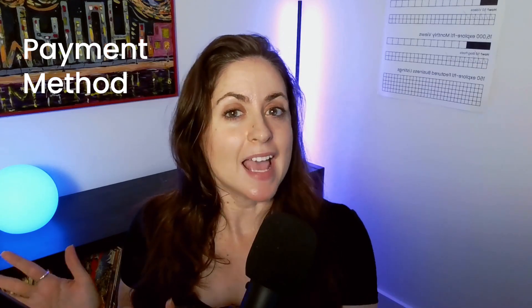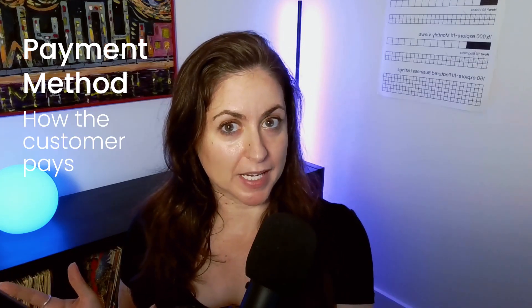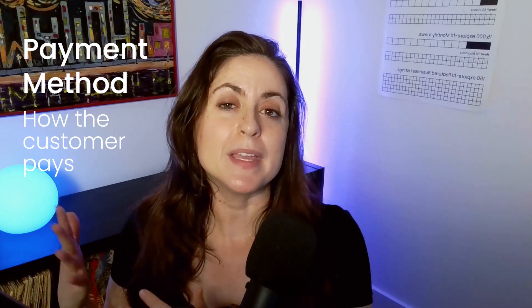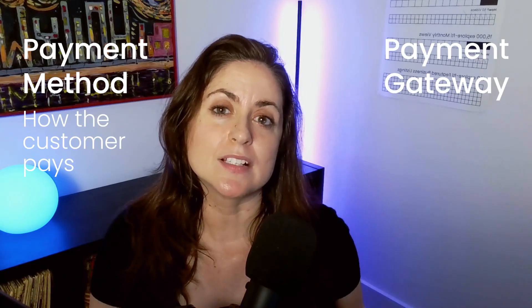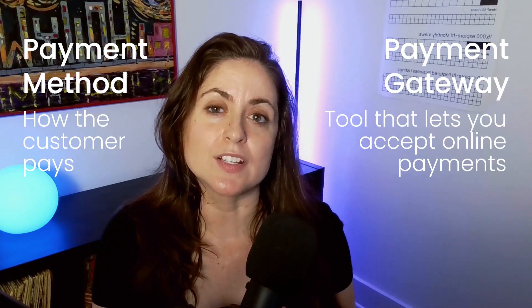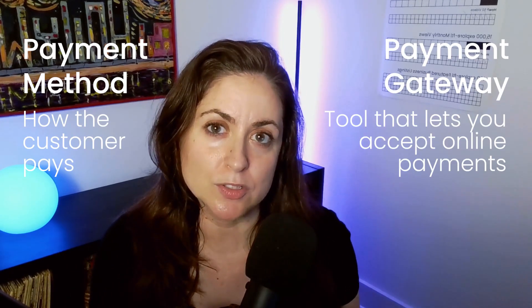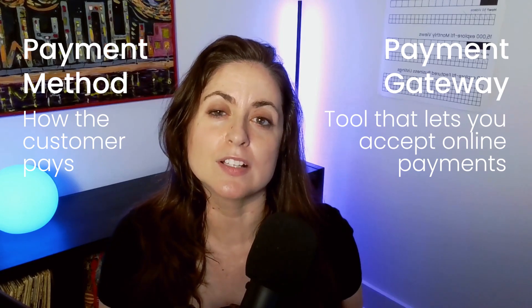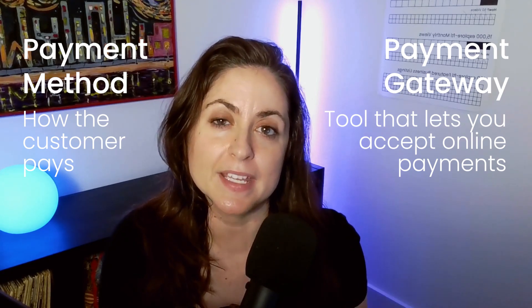The most fun part of having an online store is getting paid, right? So let's talk about how to make that happen with WooCommerce. WooCommerce doesn't process money itself—it connects to a payment gateway. A payment method is how the customer pays. A payment gateway is a tool that connects your WooCommerce store to your customer's bank account or credit card so you can safely accept online payments.